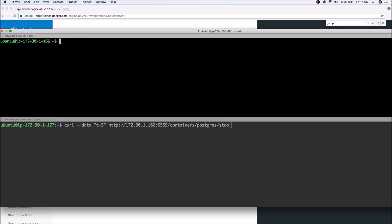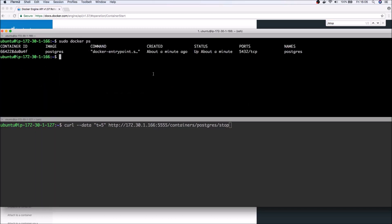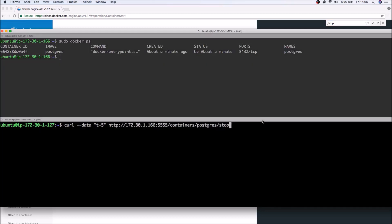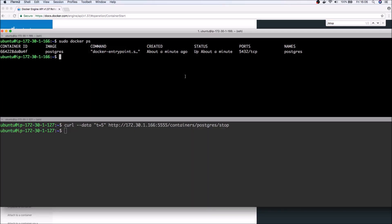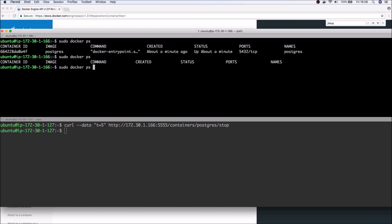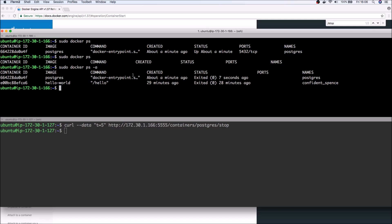So here again, if I run docker ps, you can see that we have a container that's currently running. If I run this curl command, then yep, that container is no longer running.